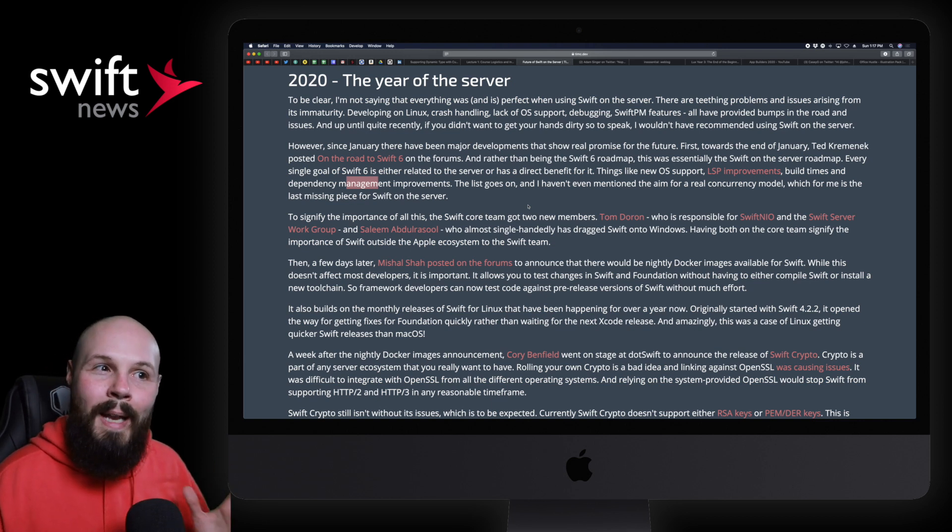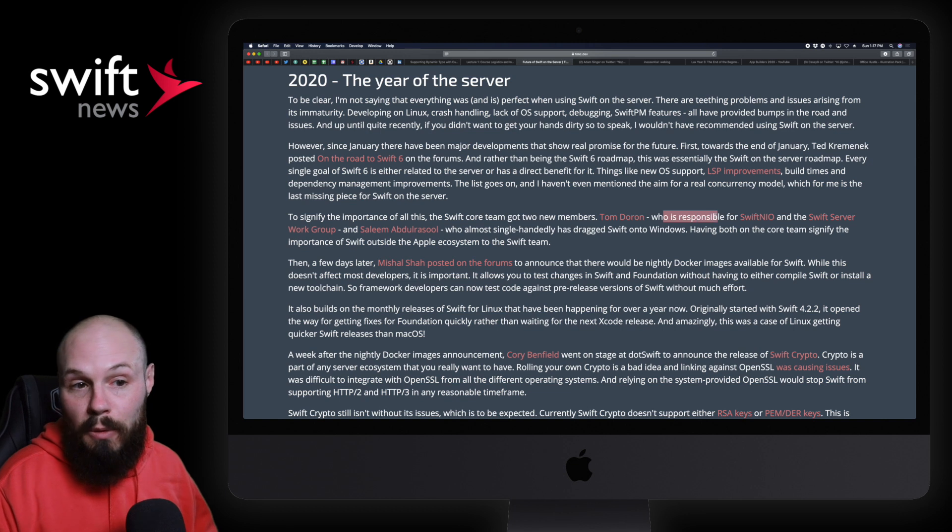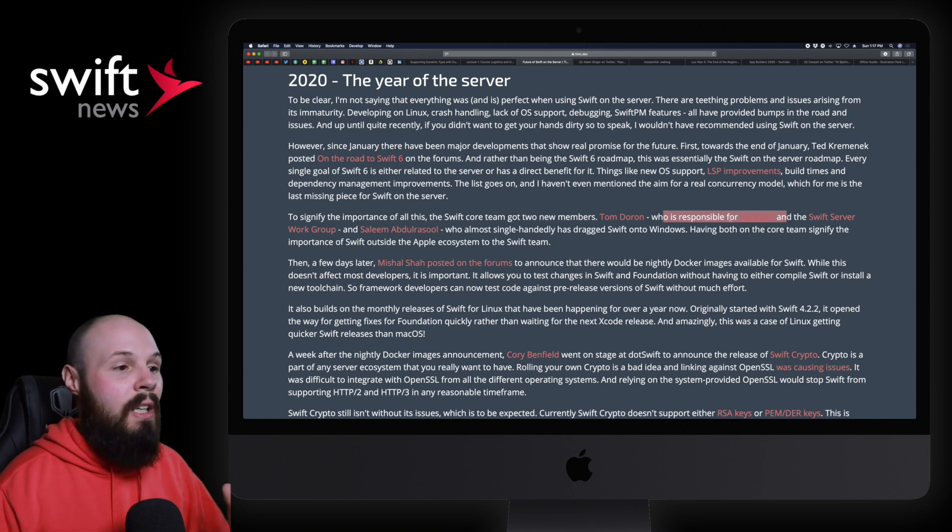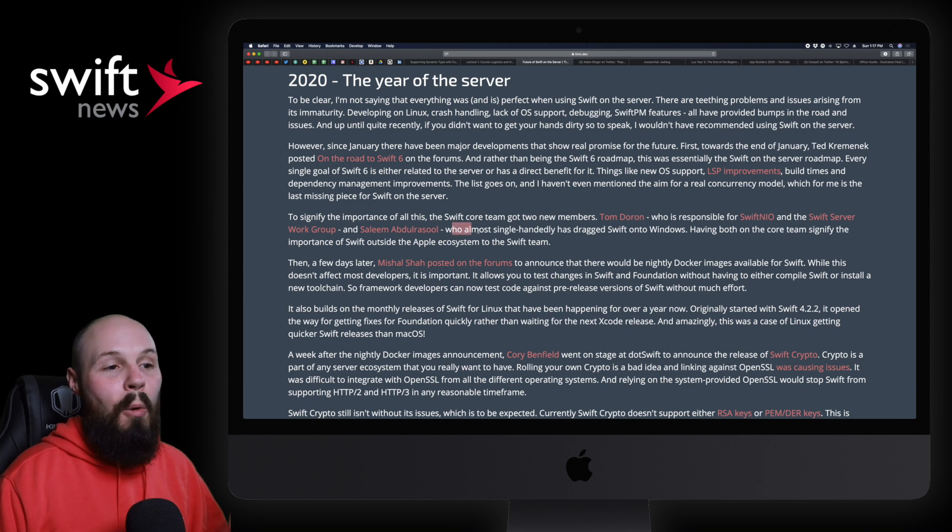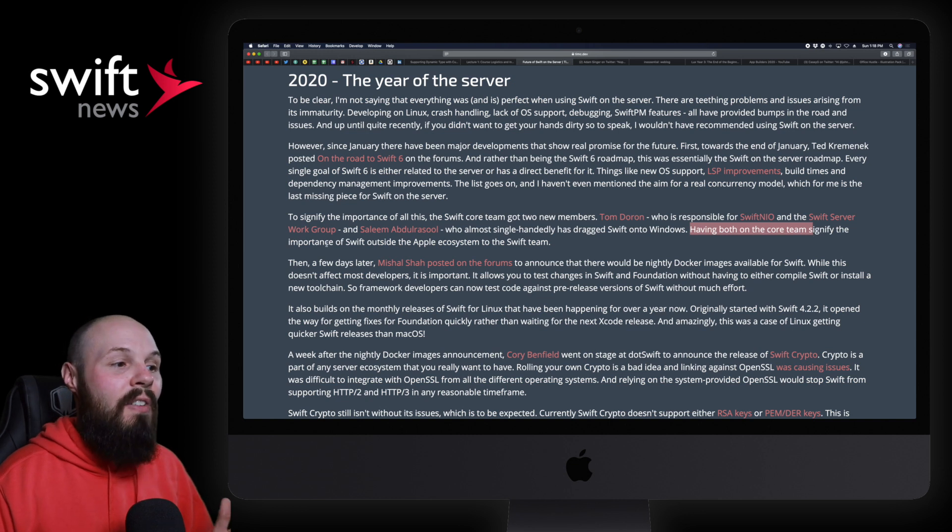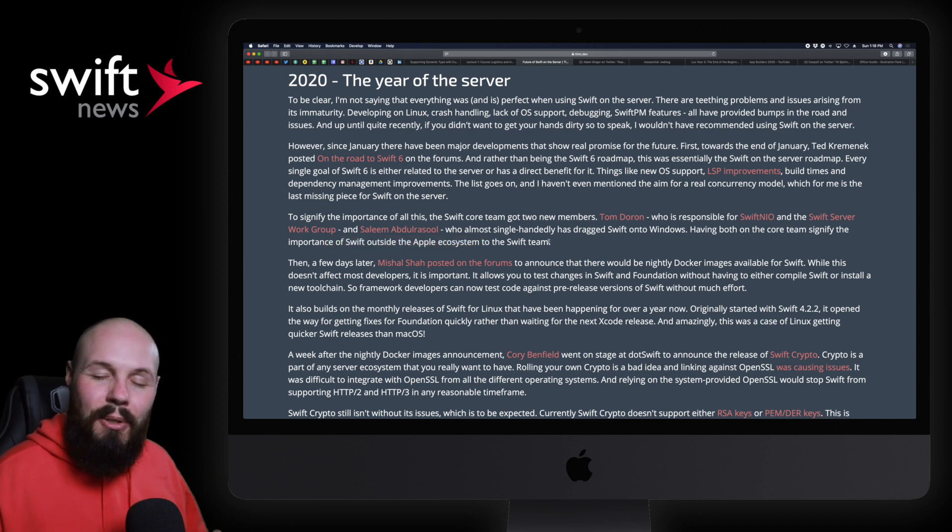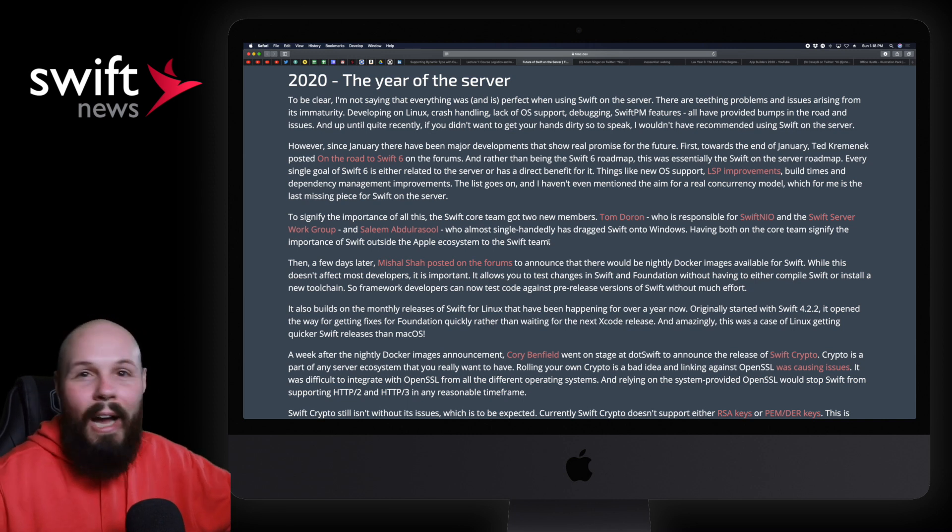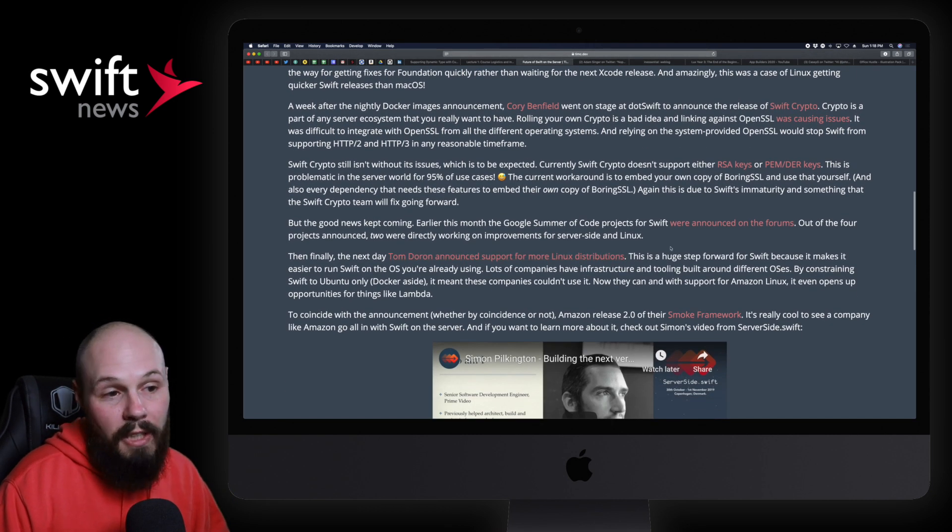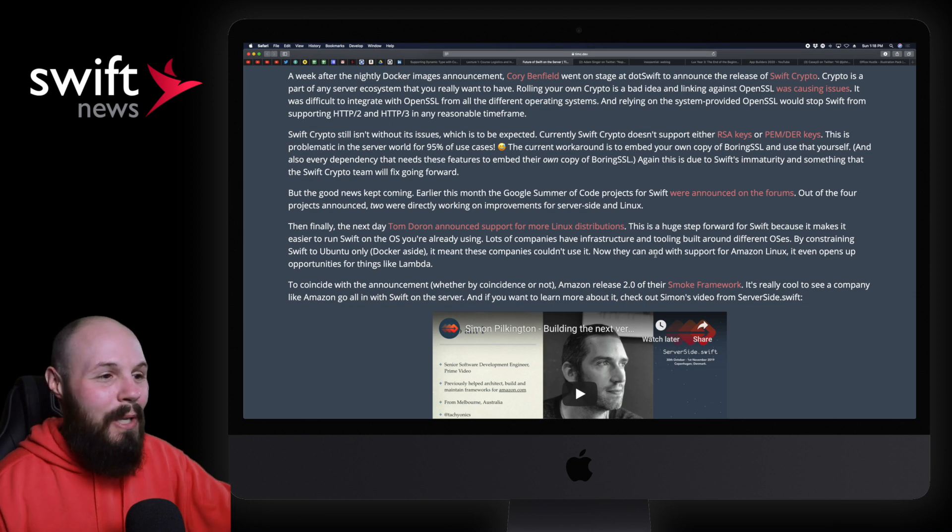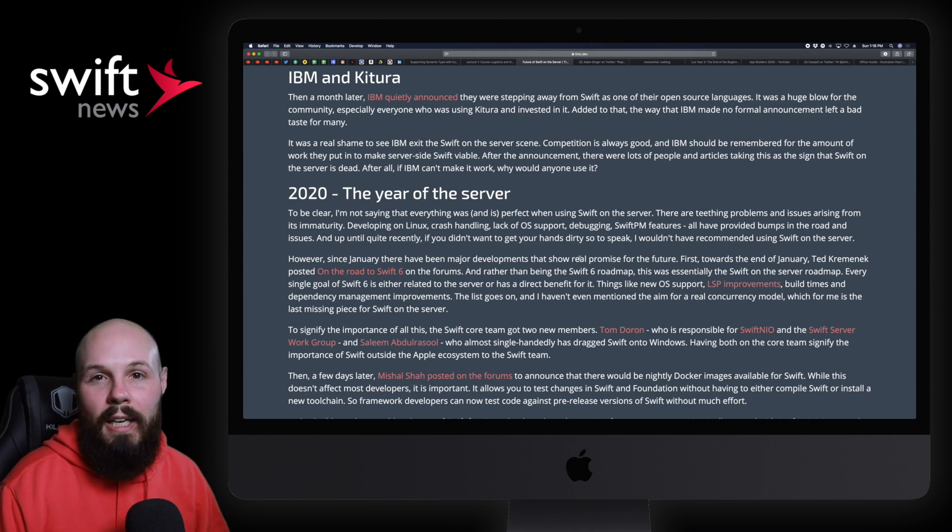And two big pieces that he feels are a great sign is the Swift core team got two new members, right? It's not every day that the core team gets new members, so this was a big deal. Tim Dooren, who is responsible for Swift NIO—Swift NIO is what things like Vapor and Kitura are built on top of. And then also Saleem Abdulrasool—I'm sure I messed that up, I apologize—who almost single-handedly has dragged Swift onto Windows. So what he says here is having both on the core team is signifying the importance of Swift outside the Apple ecosystem to the team. That's great to see. Again, we're still early, but it's nice to see the foundations being laid for Swift, like Tim says, outside the iOS, macOS ecosystem, right? There's a lot of things going on, more support for Linux distributions. To be honest with you, this is all getting into stuff that I don't really deal with or know much about. So I'm going to point you back to this article, read what Tim has to say about how 2020 has been a great year for Swift on the server and we're definitely heading in the right direction.